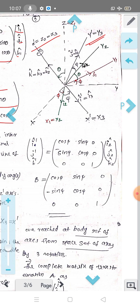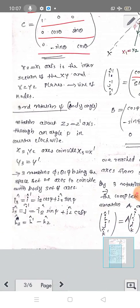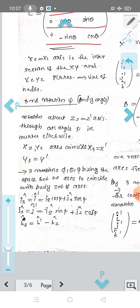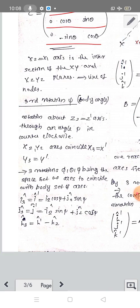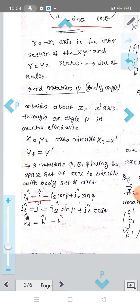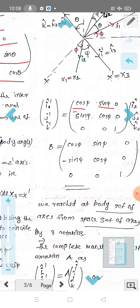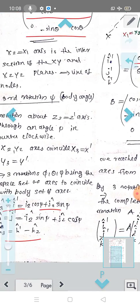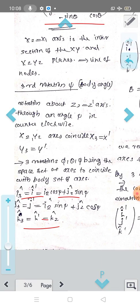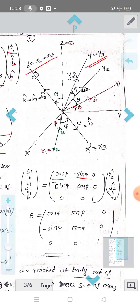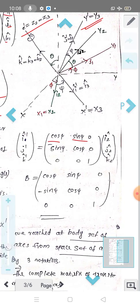The unit vectors i', j', k' result from the three rotations ψ, θ. We have: i3 = i' = i2·cos(ψ) + j2·sin(ψ), j3 = j' = −i2·sin(ψ) + j2·cos(ψ), and k3 = k' = k2. Also z' equals z3.